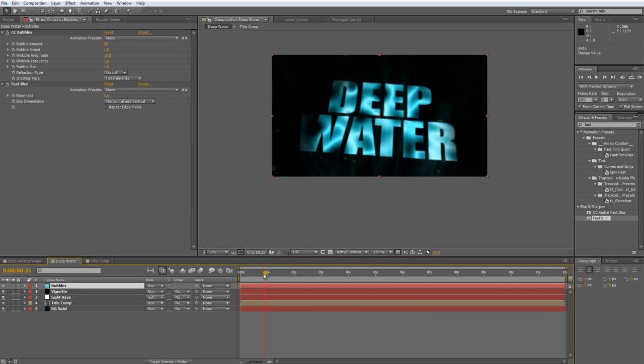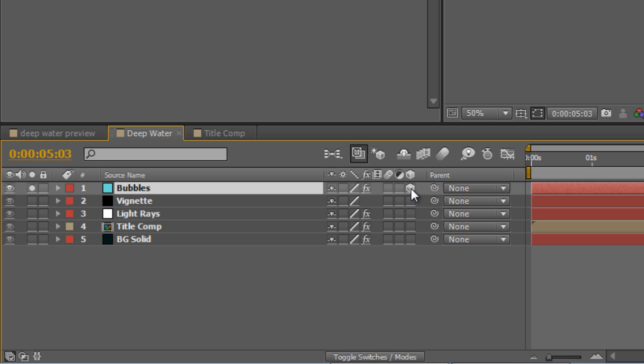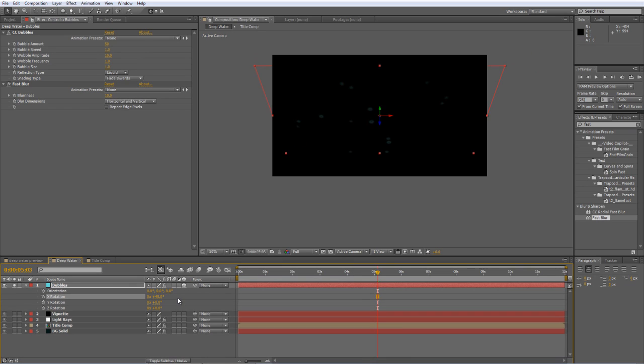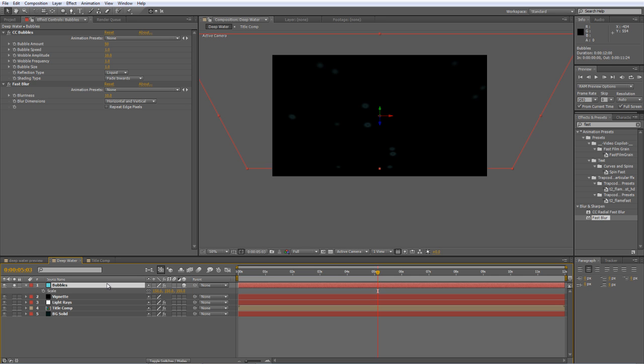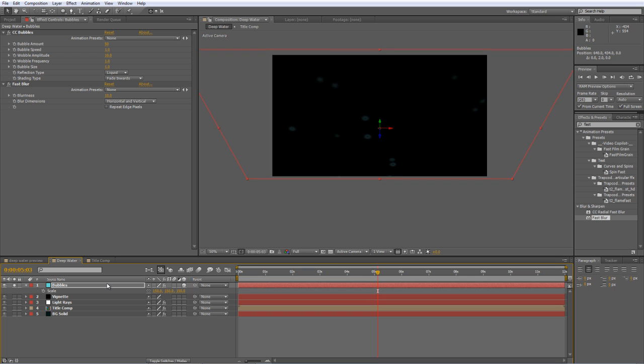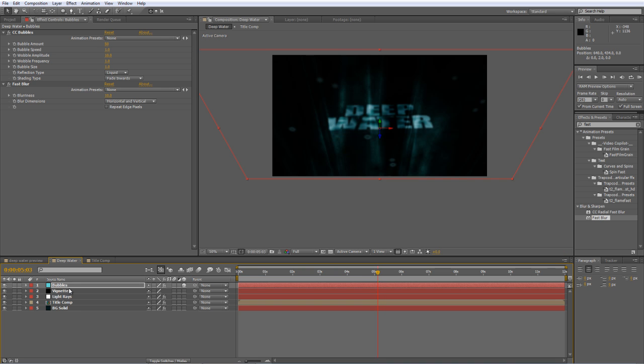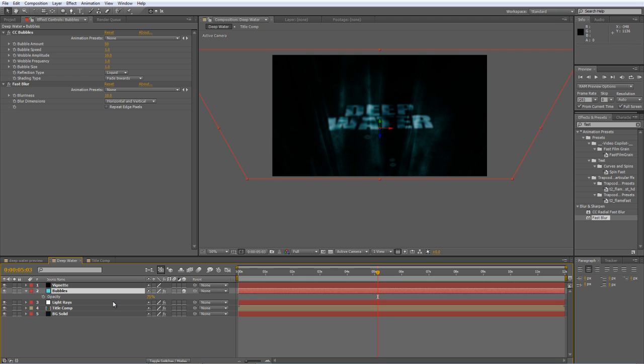Now the problem with this effect is the bubbles are actually rising vertically. So the way we fix that is to set the bubbles layer to a 3D layer. Hit R to bring up the rotation properties. I'm going to rotate it on the X value to minus 45. Tap the S key to bring up the scale properties. And just increase the scale to about 150. And then nudge the whole layer down until the bounding box that you can see around is on the outside of the frame, because we don't want bubbles appearing from nowhere and cutting off. So the last thing to do is tap T. We'll take the opacity value for that down to 75. And we'll also drop it underneath the vignette.